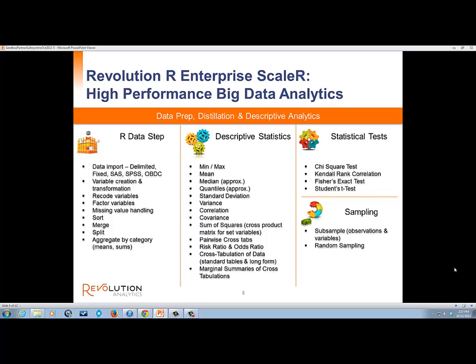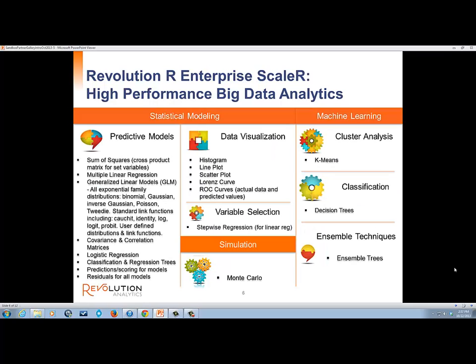R includes thousands of packages that expedite model building. The next two slides provide a list of some of the algorithms in the Revolution R Enterprise ScaleR big data, big analytics ready library. ScaleR algorithms can be used for all kinds of advanced analytics, from data preparation, descriptive statistics, statistics tests, sampling, visualization, predictive models, clustering, and classification. Using ScaleR means that R programmers don't have to know how to write MapReduce in order to take advantage of the MapReduce compute paradigm. This is very powerful.